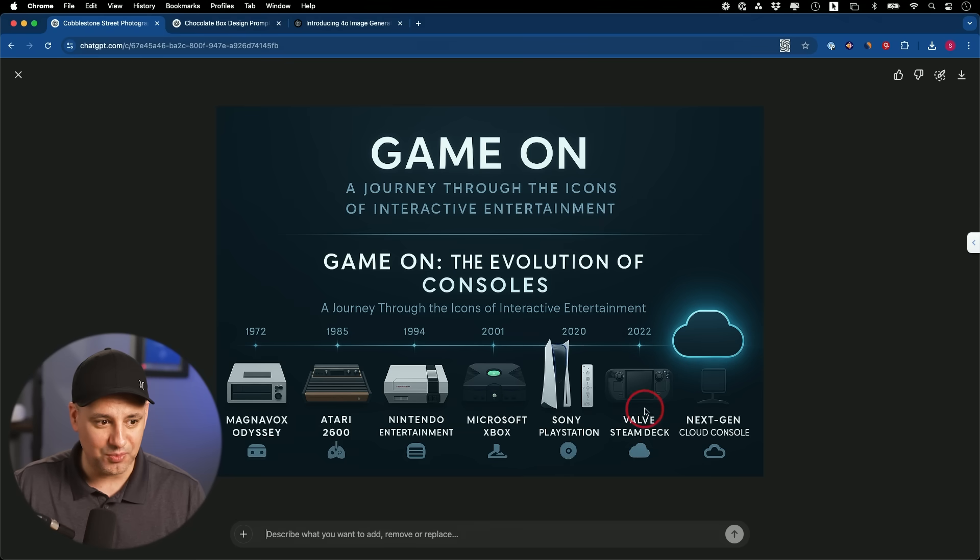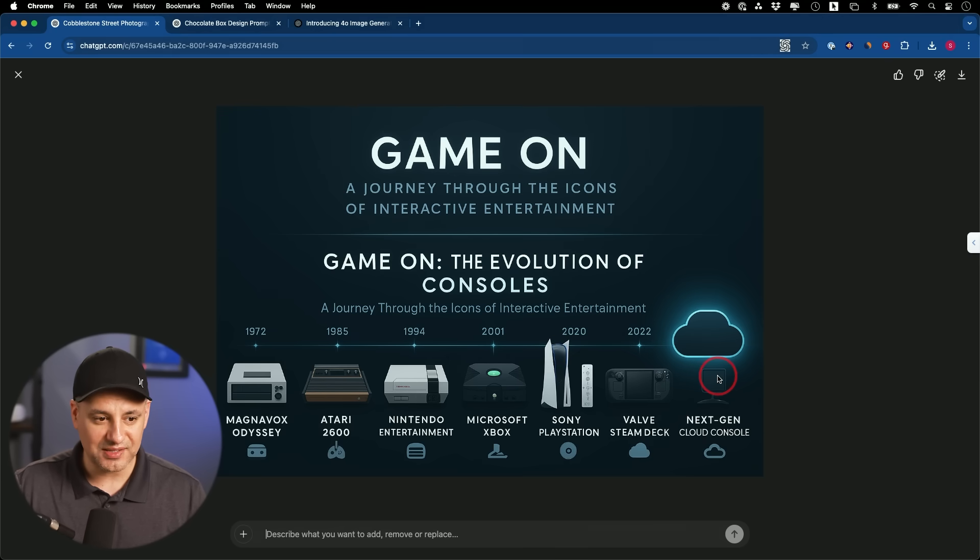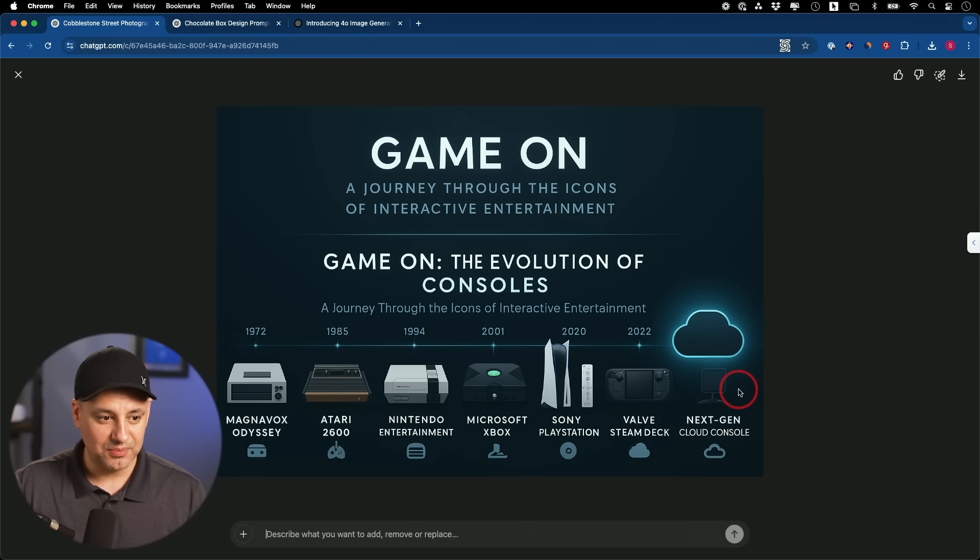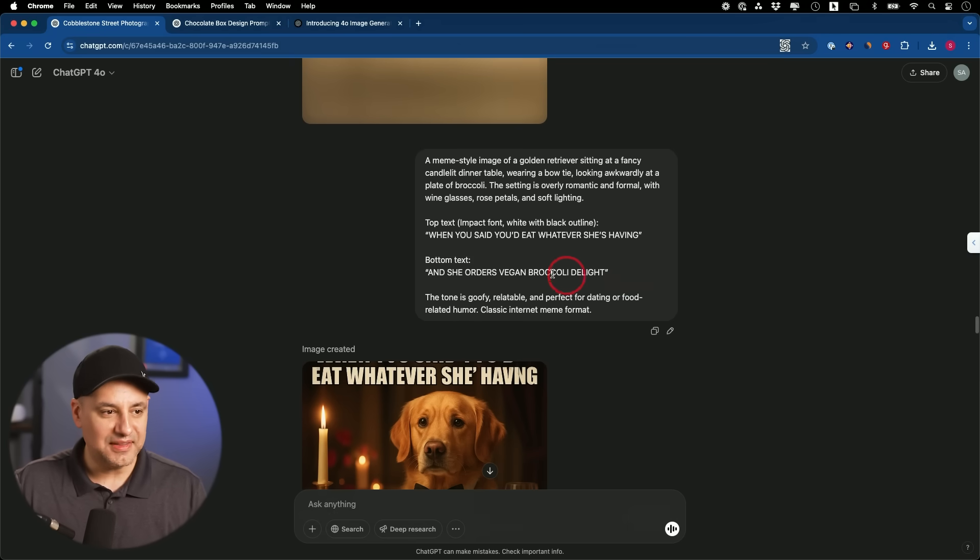He got almost all these right, by the way. I think there was a little bit more to this timeline, but to fit it here, it looked like it started from the beginning and took us all the way to this concept, next gen console. But I mean, even got the shapes of these things. Look at the Nintendo right here.